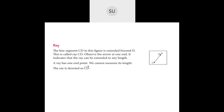Then we saw what is a ray. A ray is a line segment which has one endpoint, and you can extend it on the other side for however long you want. You cannot measure its length. It is denoted with the endpoint written first — so endpoint C, then D — with a one-sided arrow mark on top.